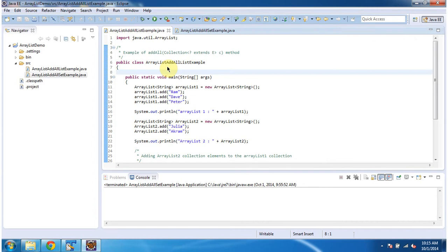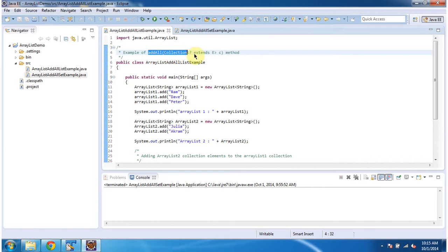Hi, in this video tutorial I will cover how to add a group of objects to the list collection. There is a method called addAll, and I will cover that.